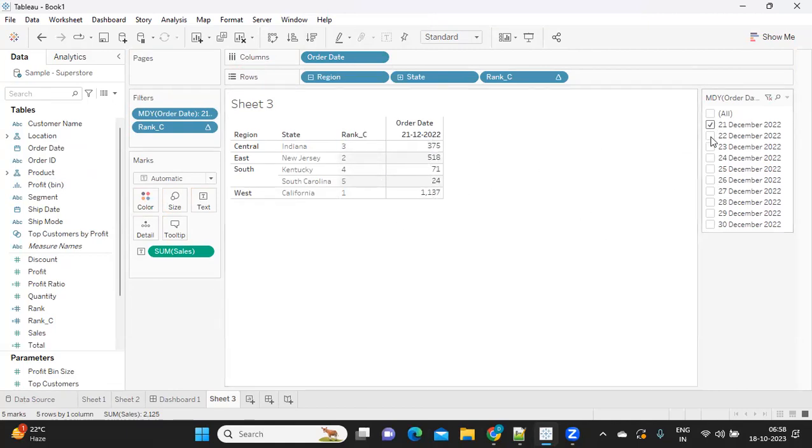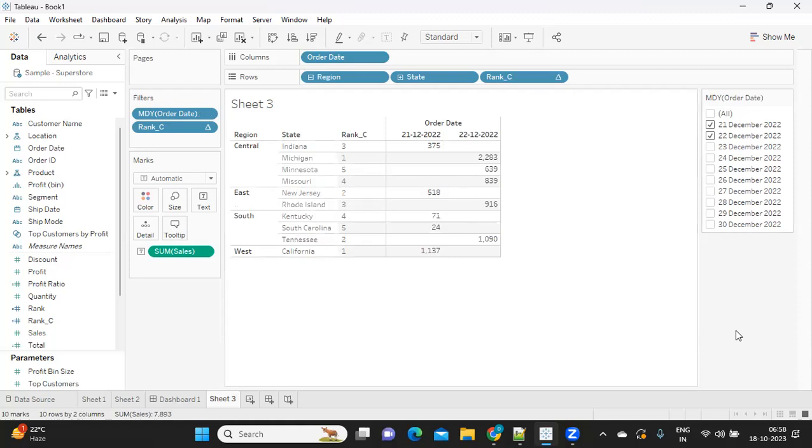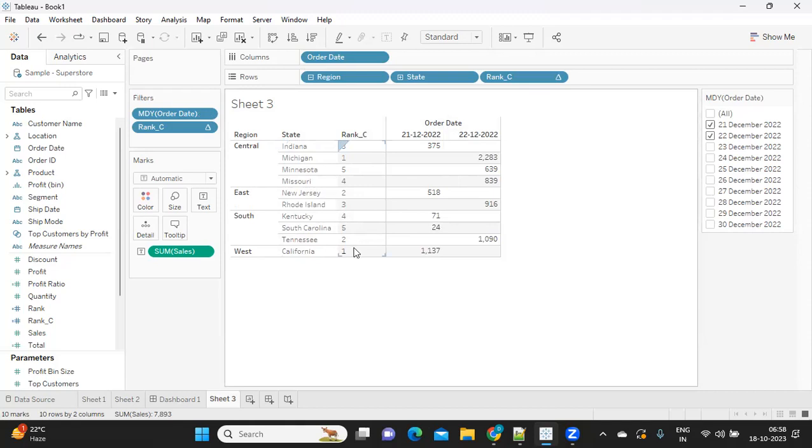If I select multiple dates, you see now we have a problem here. In total, if I try to compute, we are getting more than five records that we don't want in the view.